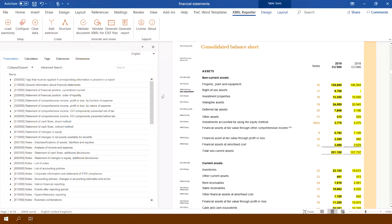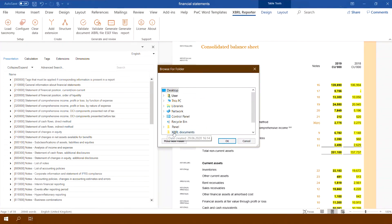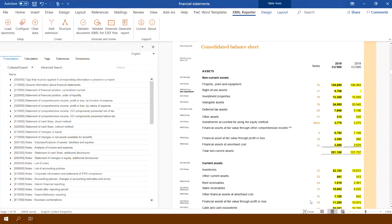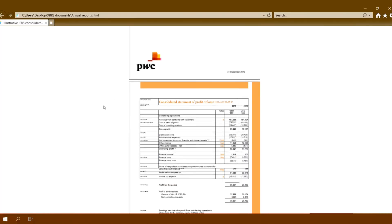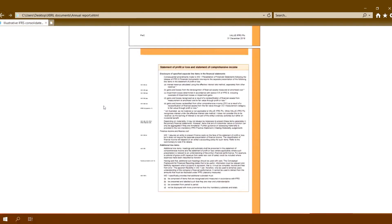Then just click Generate and the application automatically creates files in the XBRL and inline XBRL format, which are saved in the folder selected by the user. The created files will enable displaying the financial statement document in HTML.